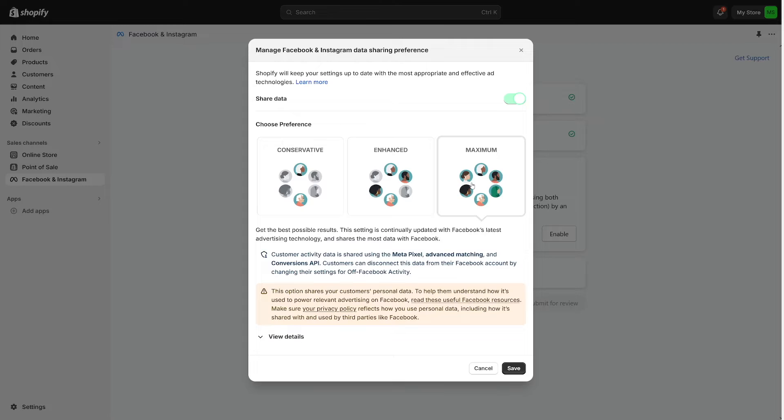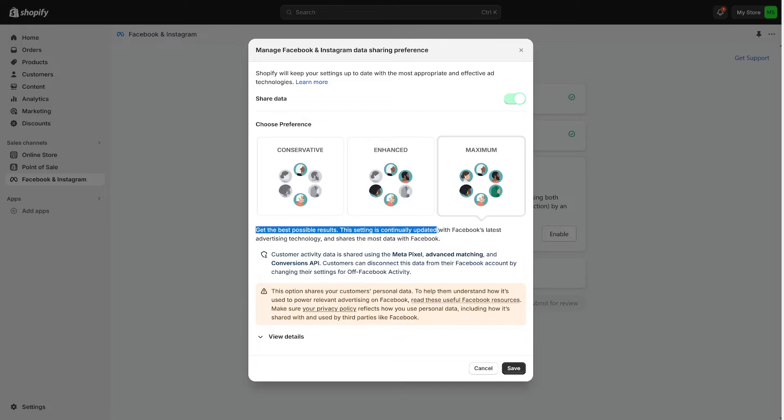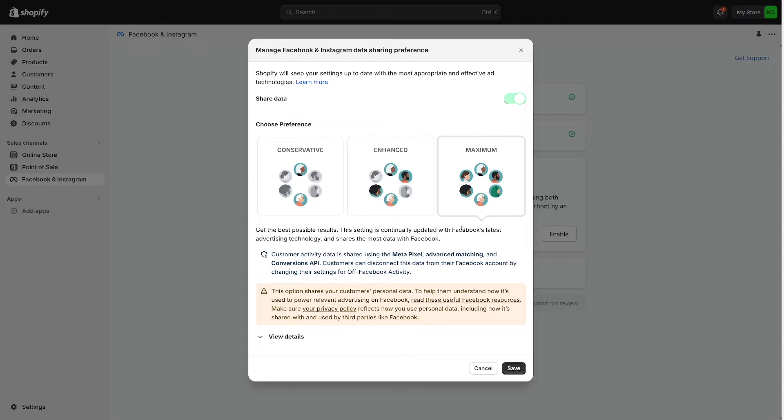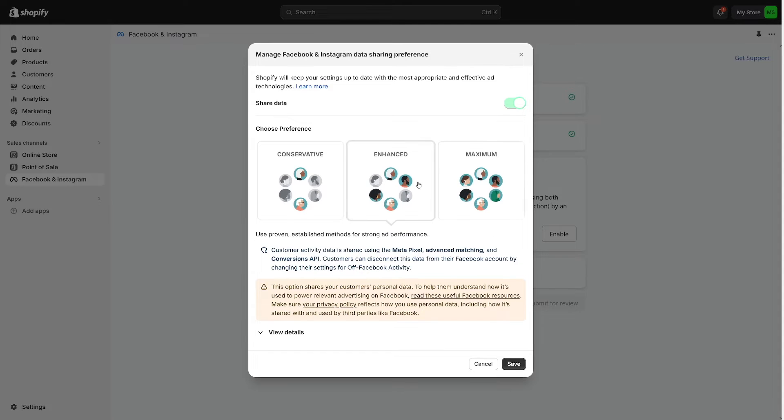I don't suggest using maximum, even though they say get the best possible results. This setting is continually updated with Facebook's latest advertising technology and shares the most data with Facebook. I still do not recommend this especially if you're just starting out. I recommend this one - enhanced is totally enough, more than enough.